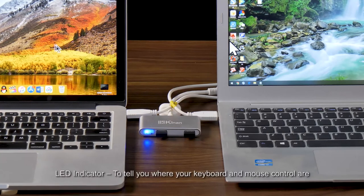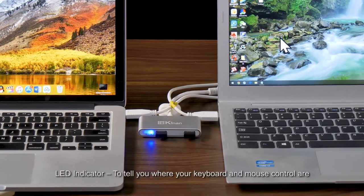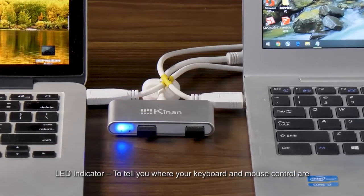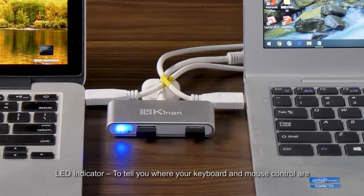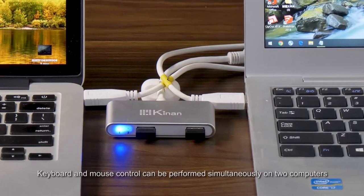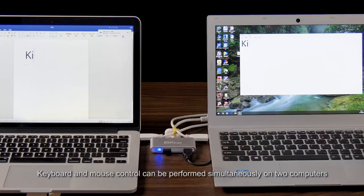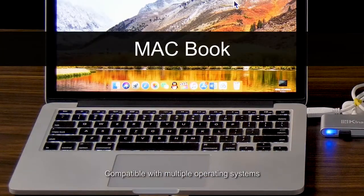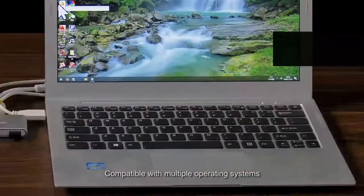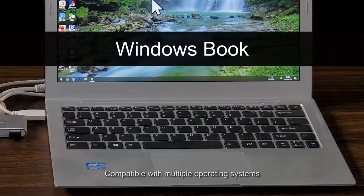LED indicator to tell you where your keyboard and mouse control are. Keyboard and mouse control can be performed simultaneously on two computers, compatible with multiple operating systems.